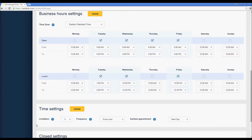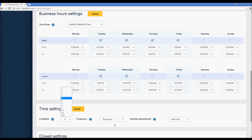Now the time settings — the limitation, the frequency, and the earliest appointment — also apply to your calendar. The limitation denotes the number of appointments that we can schedule for you on any given day; in this case the maximum is five. The frequency here is every hour, but you can see there are a lot of options to choose from: every 15 minutes, every 30 minutes, every 90 minutes, etc.